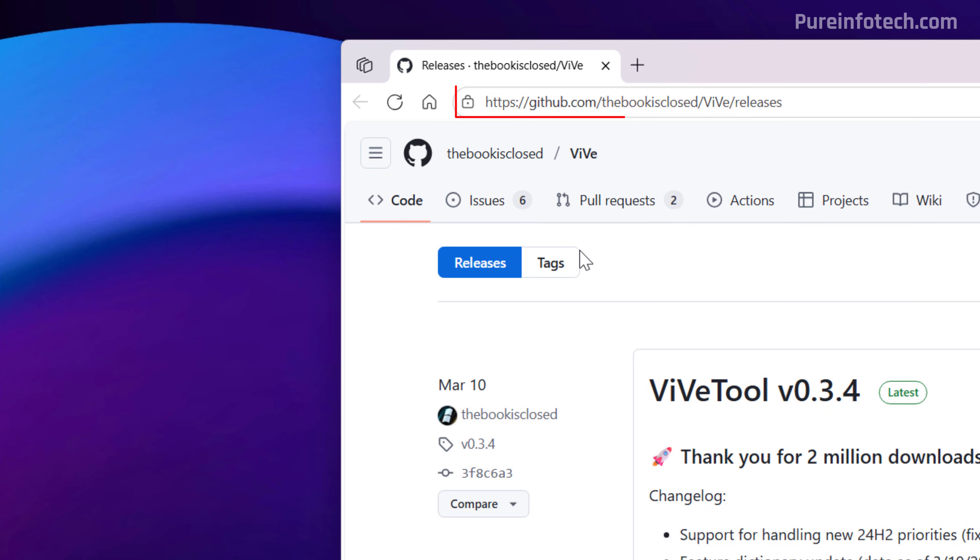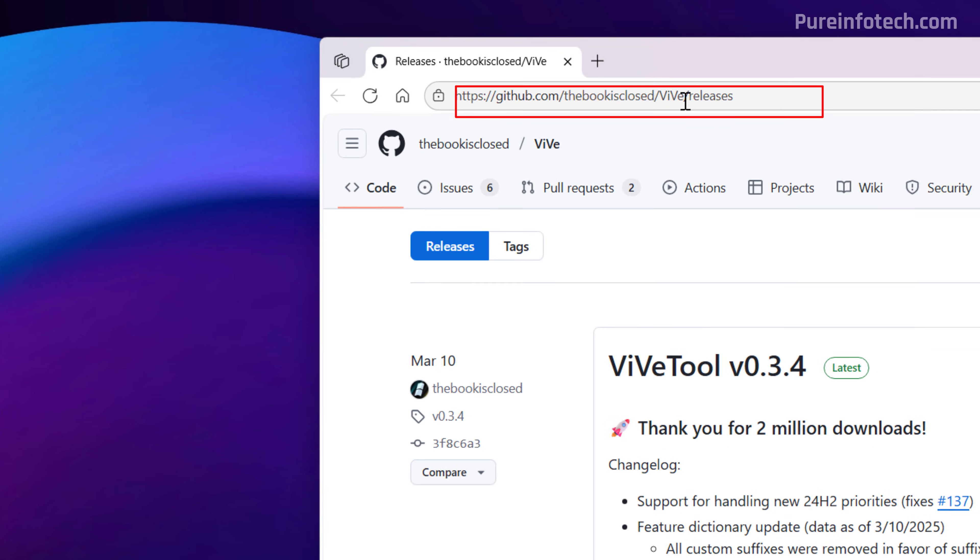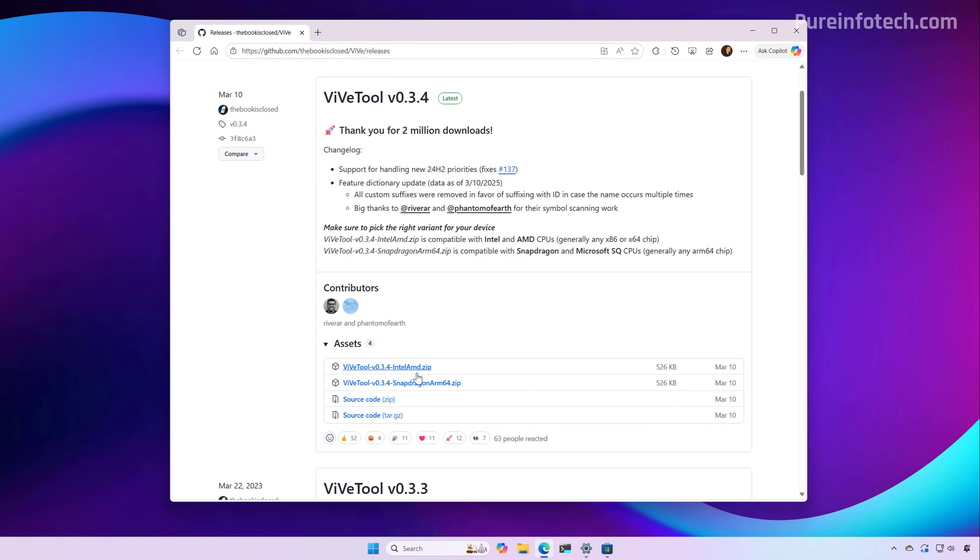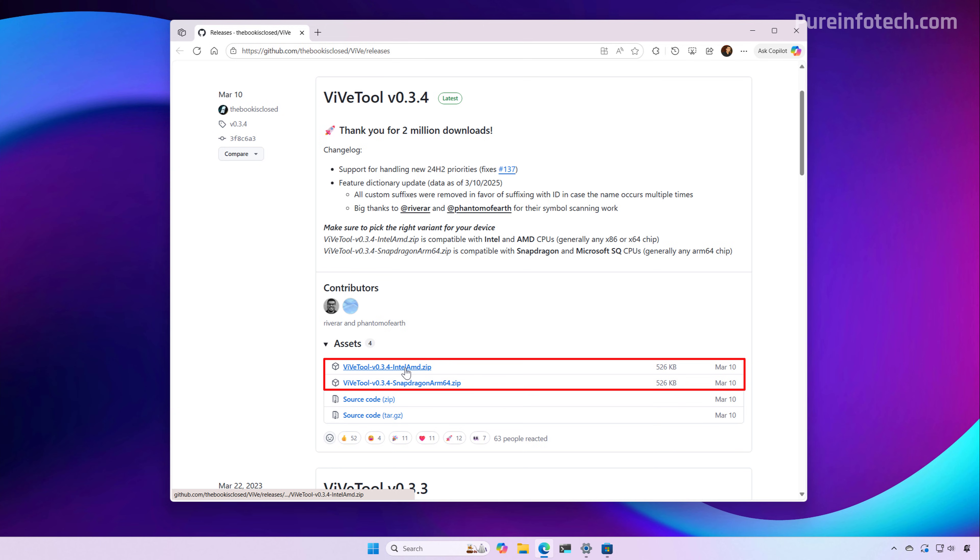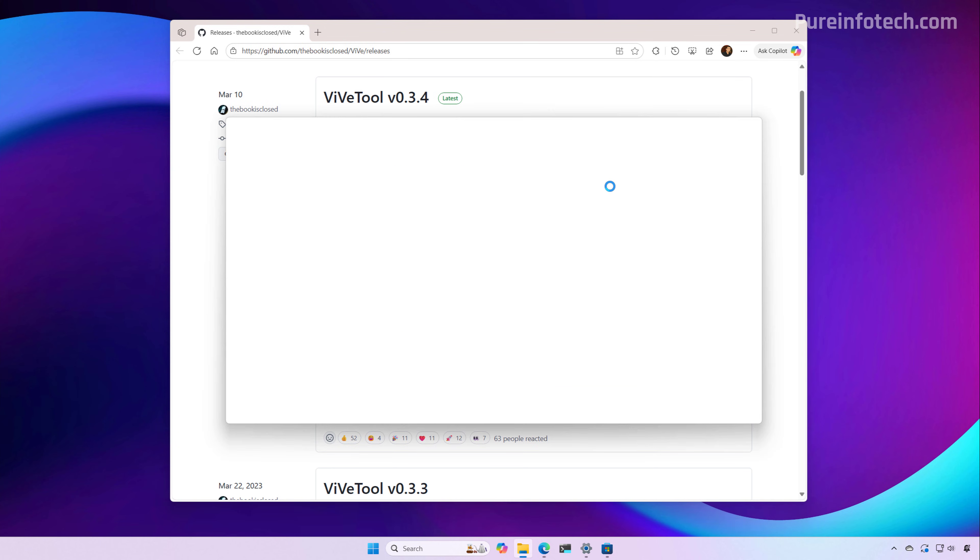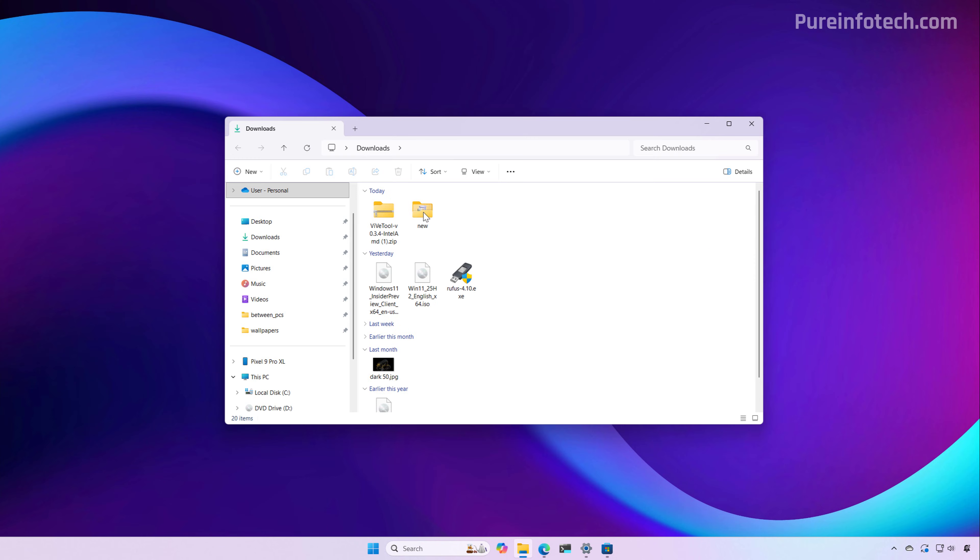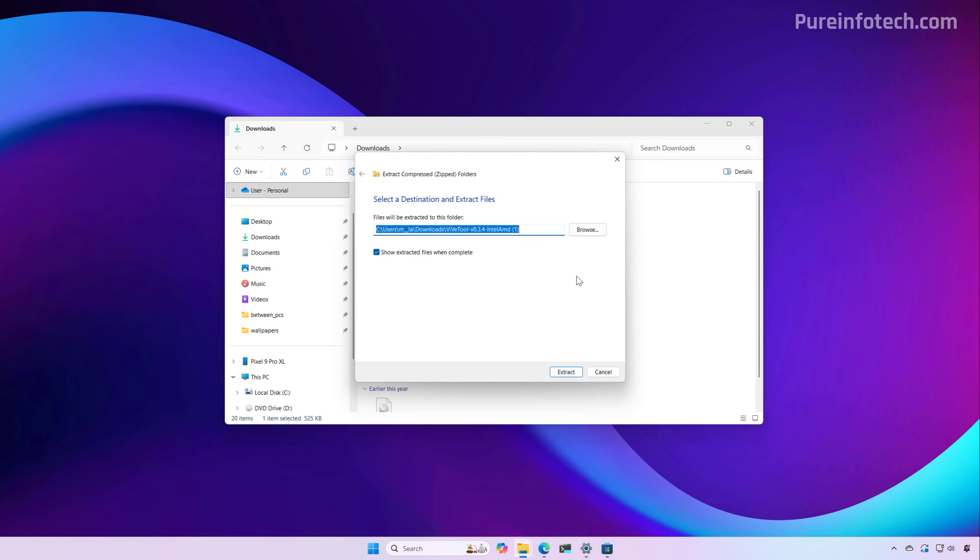You can download the tool from this GitHub page, and then you just need to download the package that corresponds to the platform of your computer. In this case, I'm going to download the Intel and AMD version. Just open the location where we save the file, select it, and then extract it. Choose the path where you want to extract the files, and click the Extract button.